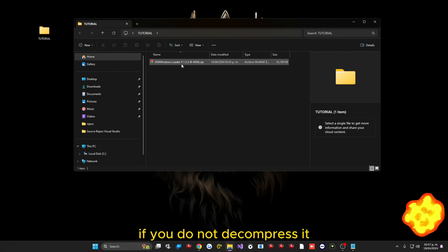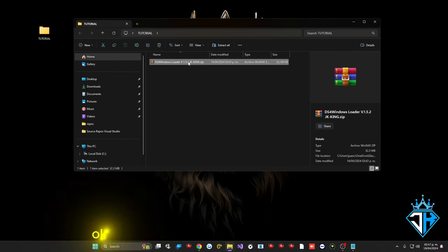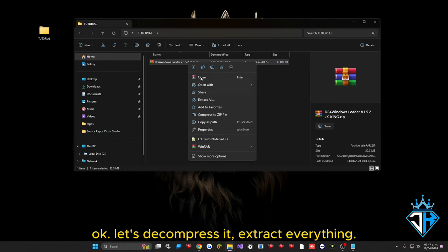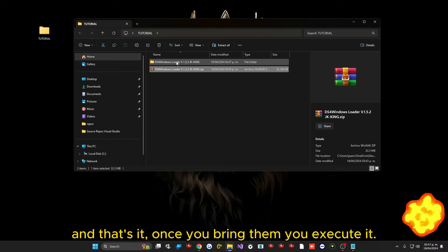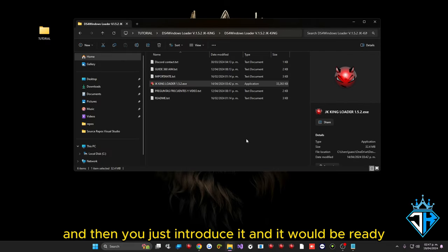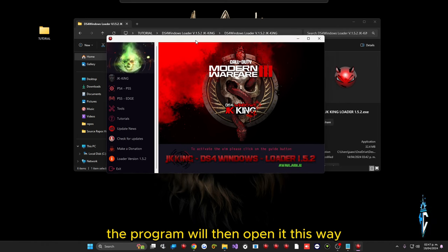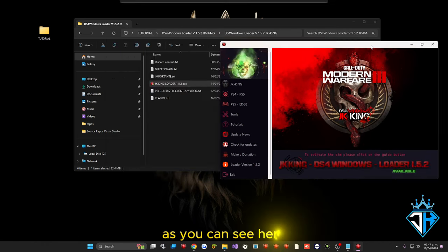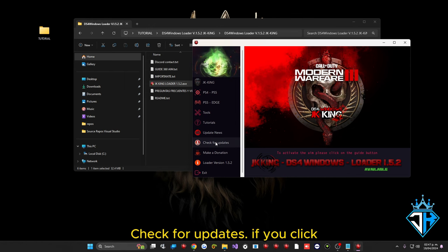Once that is done, you have to decompress the loader. If you do not decompress it, you will never be able to download an update. Extract everything, and once done, execute it. When you run it for the first time it will ask for your license — just enter it and the program will open.